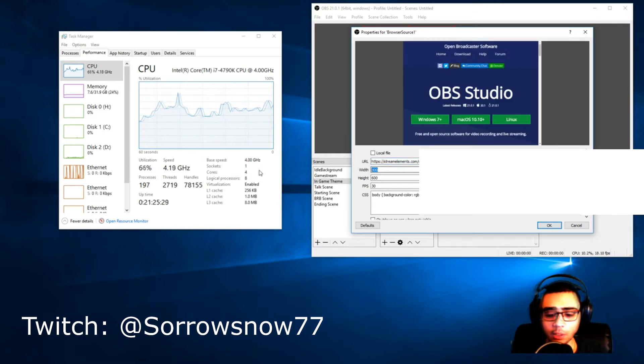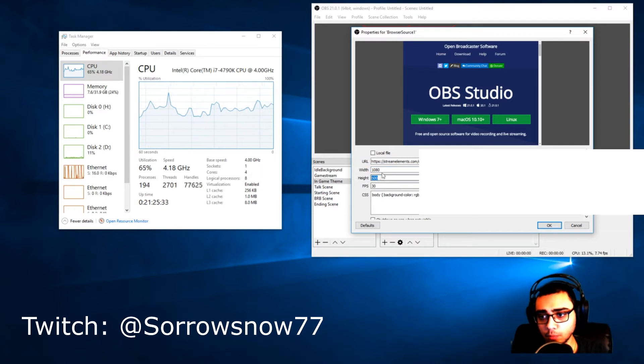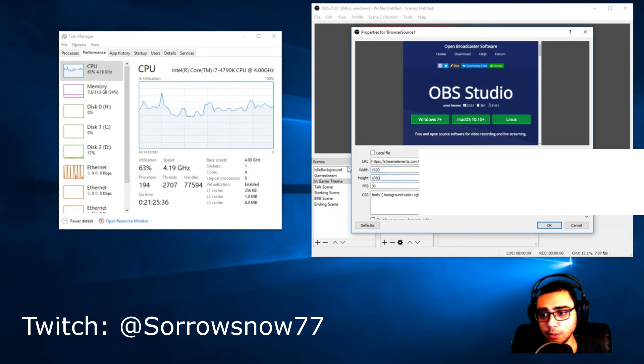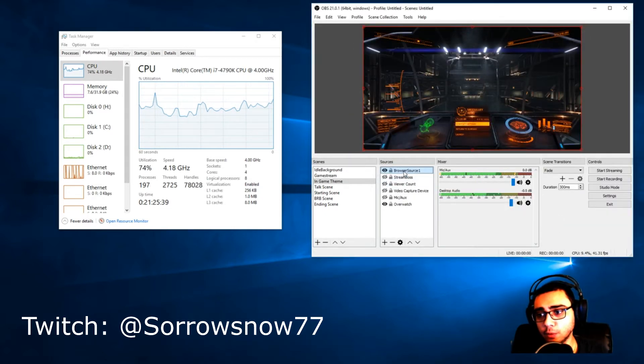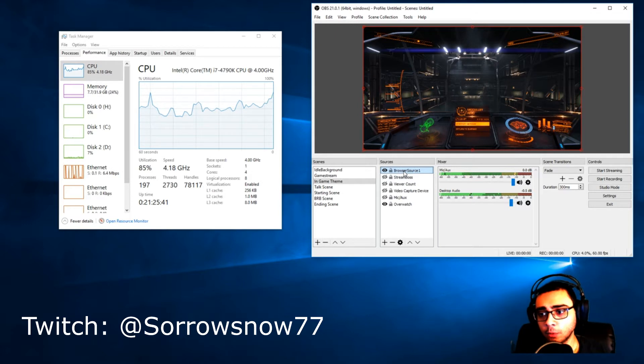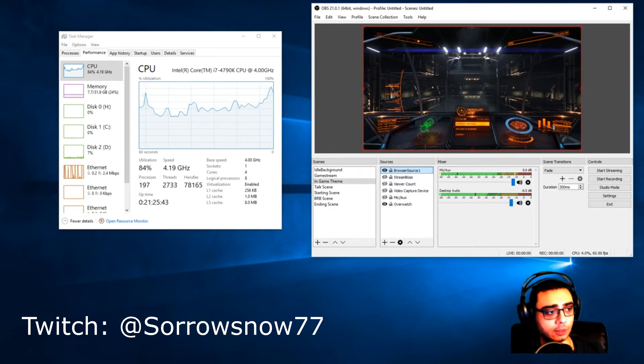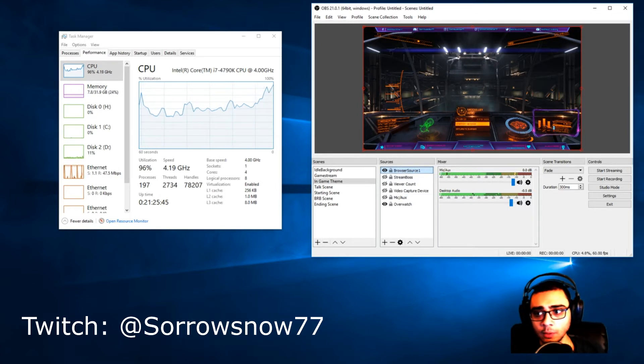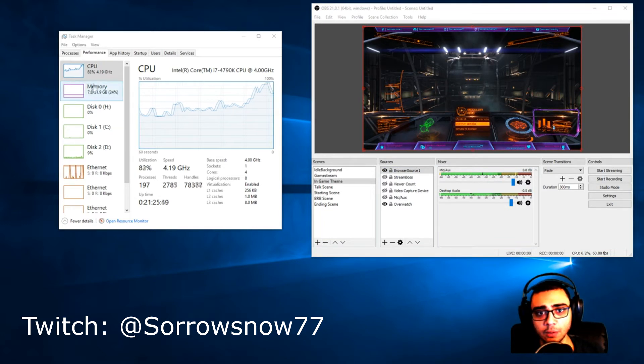Then change it to 1920 by 1080 and then you just say okay. That will load the stream or load the layout. There we go. As you see, the layout is in place now and our CPU is at 83%.